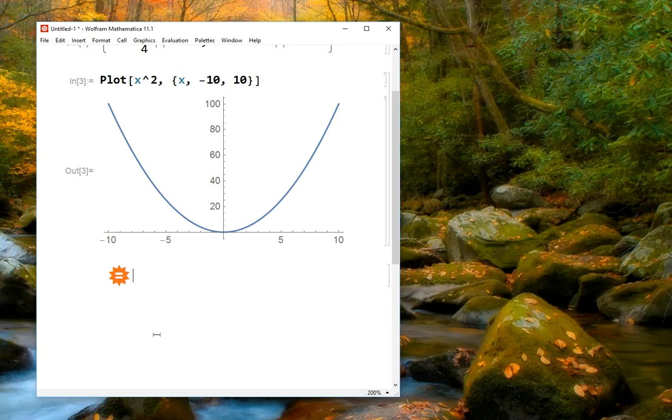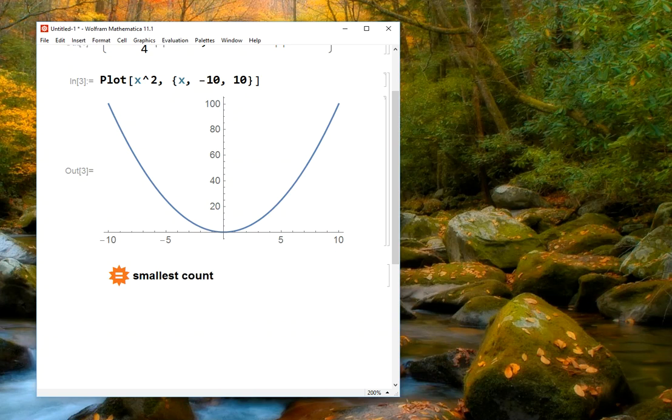And now what you see is an orange equal sign in a little star icon. And now if we type in something, we don't have to type in a mathematical command. We can just type in anything that we might want to know. So for example, I might want to know, what's the smallest country in Europe? And if I type that in...